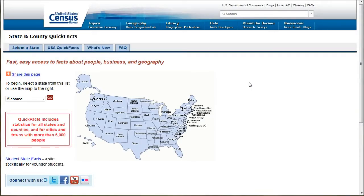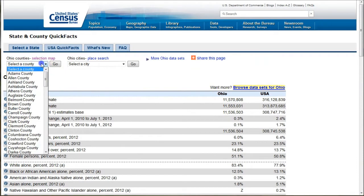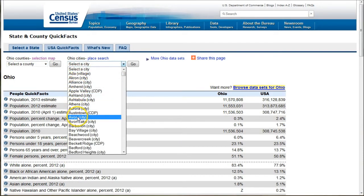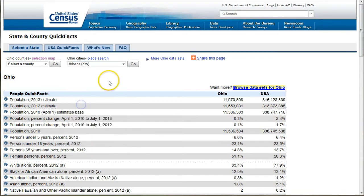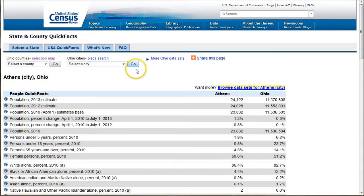This is Census Quick Facts — if you just Google 'census quick facts' it'll get you right here. You can go in and click on, for example, Ohio, and choose a city like Athens. I actually like Census Quick Facts better than American Fact Finder because I think it finds information a little bit easier, and it gets to the same information here.